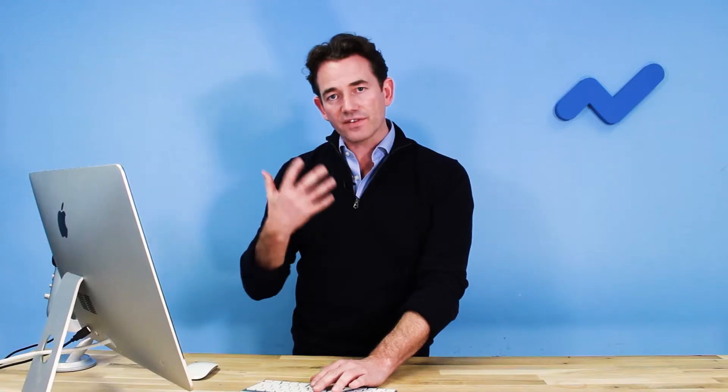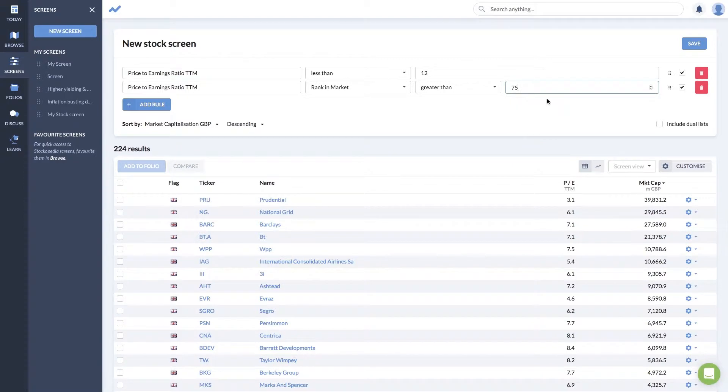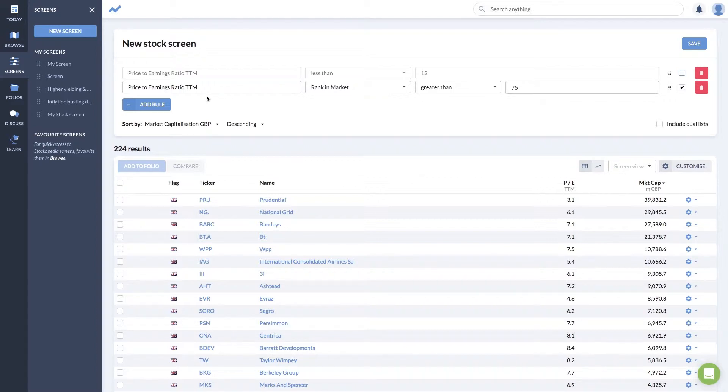If you're using that in a set of other rules, you might want to be a little bit less stringent. Let's say you wanted to look at the top 25% of the market. So that's how to screen the market by rank for a metric.